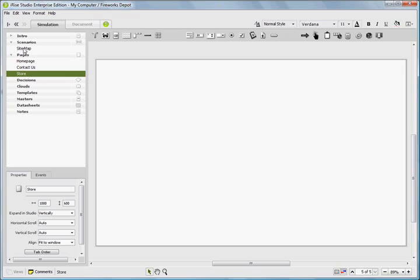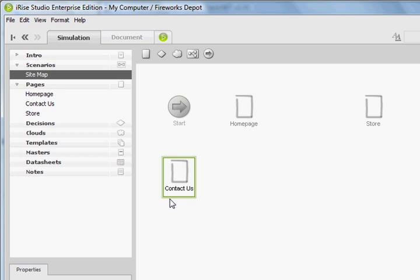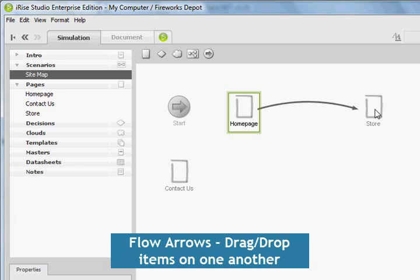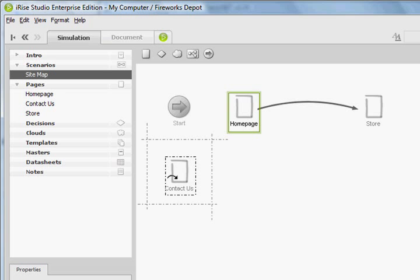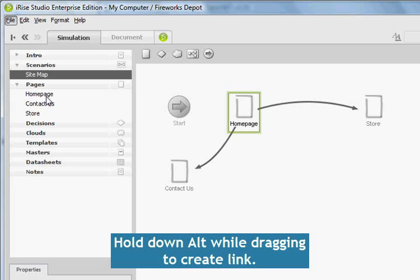So back to our sitemap scenario. So I'm going to move these items around just a little bit. And we know that the Homepage is going to link both to the Store and to Contact Us. And how we create flow arrows is just by dragging one item onto another item. Now if I click and drag onto the next page and before dropping it hold down Alt, that will actually create a tangible link within the page.